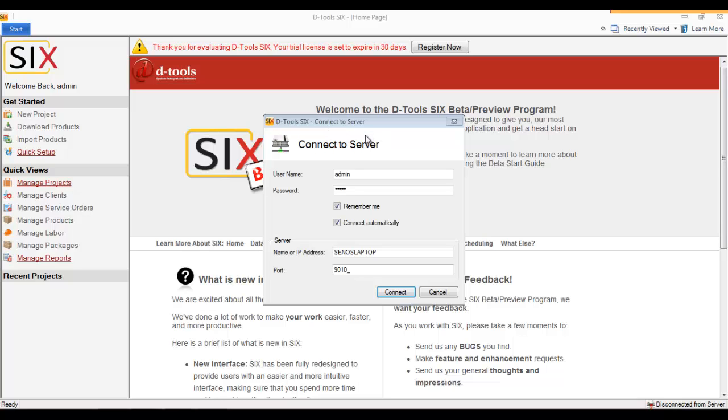you happen to disconnect and then want to reconnect. The username and password you're going to fill in could be one that was created for you by your SIX administrator, whoever installed this and set up your users. The default that I'm going to use here is the admin login that was created when using the Express configuration when installing the SIX server.